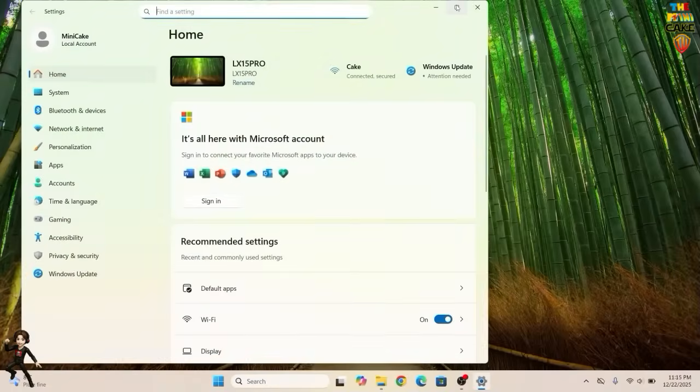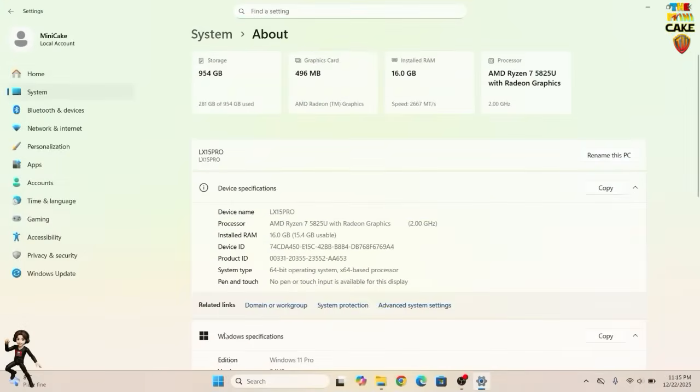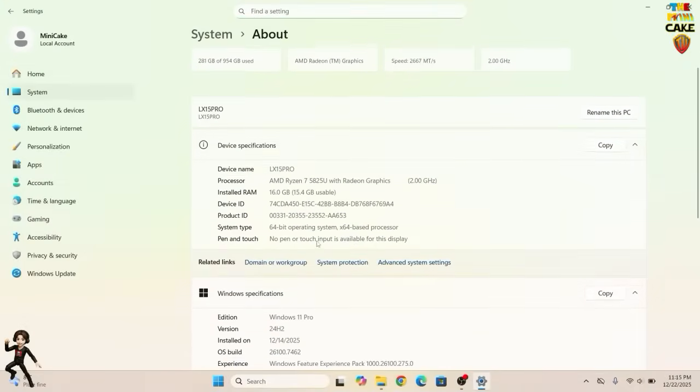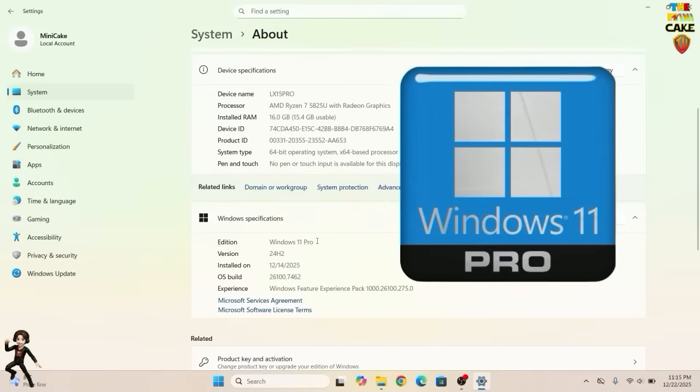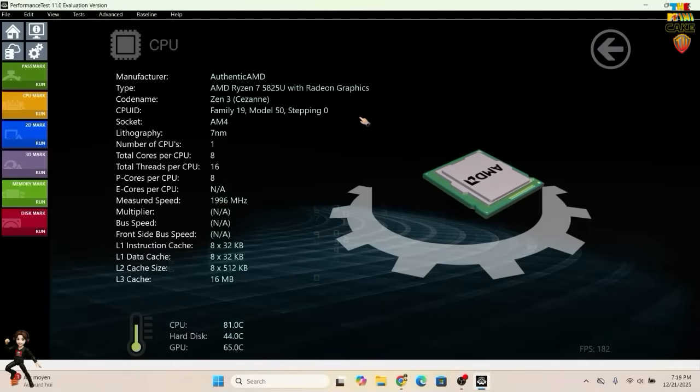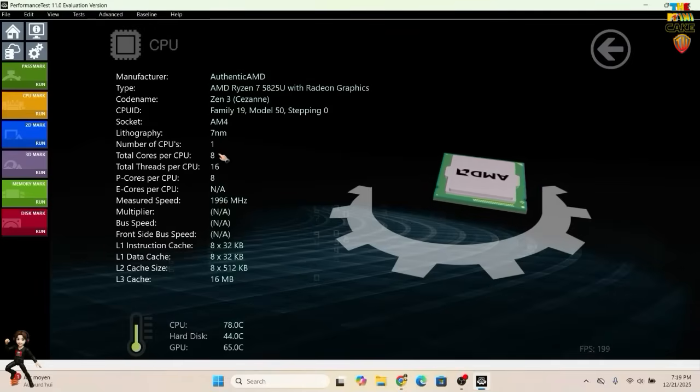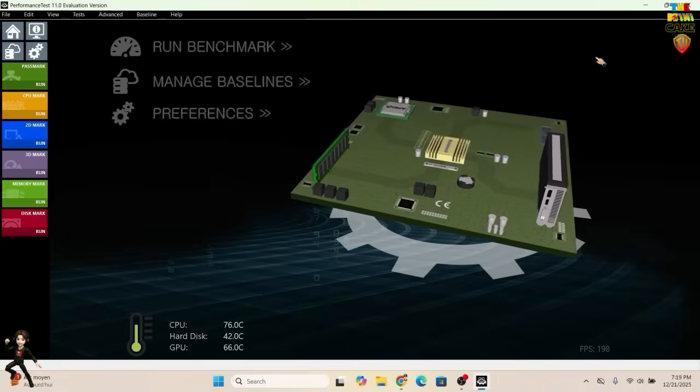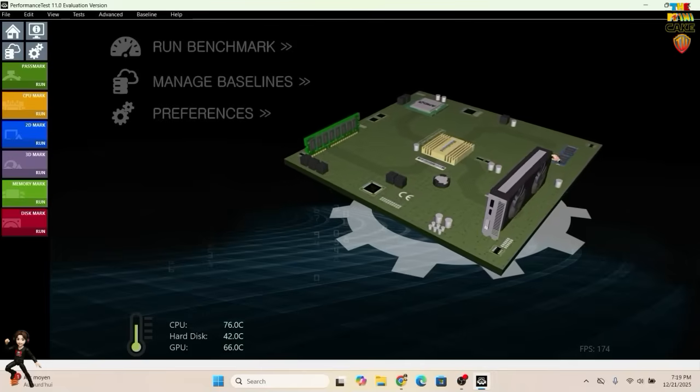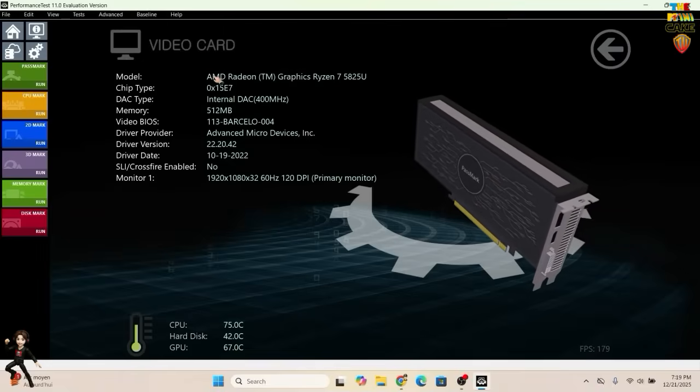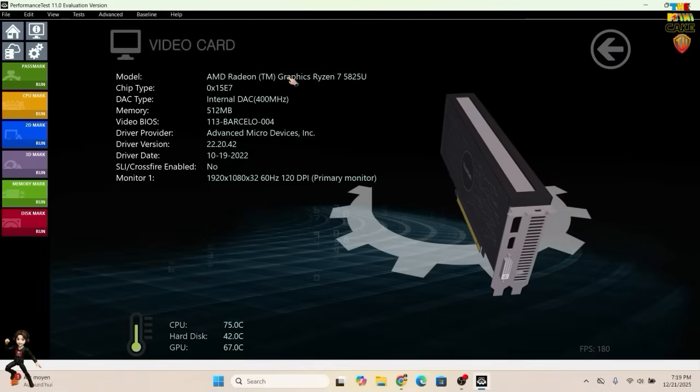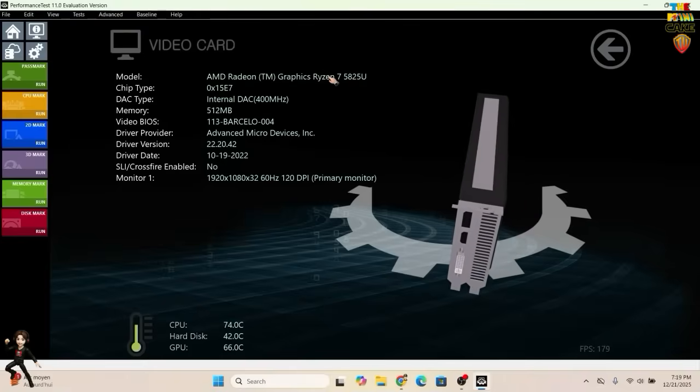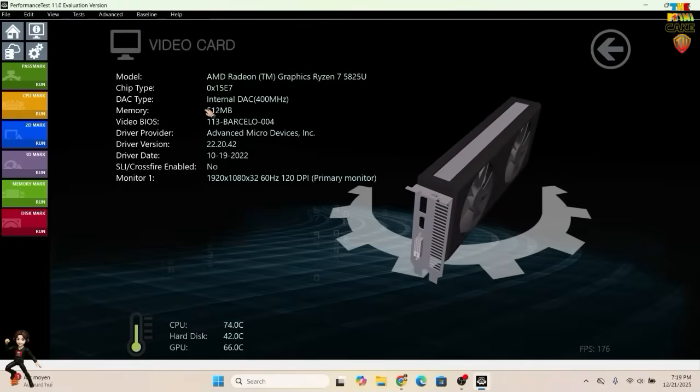In the settings, we can see that the laptop is running Windows 11 Pro. In terms of hardware, it features a Ryzen 7 5825U with 8 cores and 16 threads, clocked at around 1,996 MHz. The graphics are integrated into the CPU with AMD Radeon graphics, paired with the Ryzen 7 using 512 MB of memory.